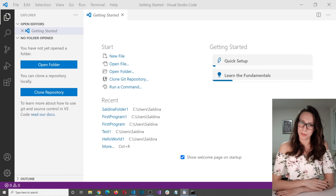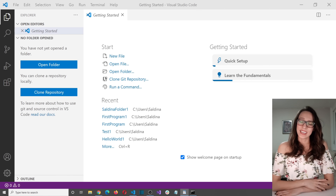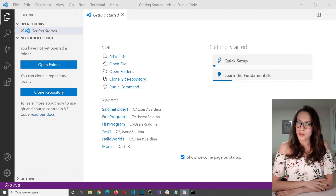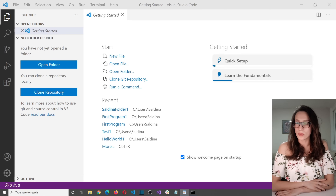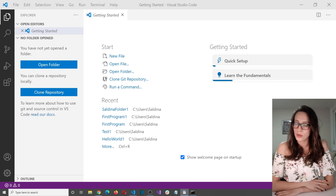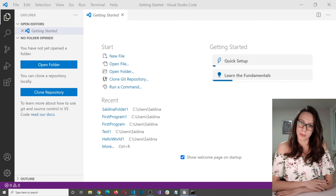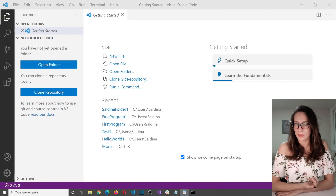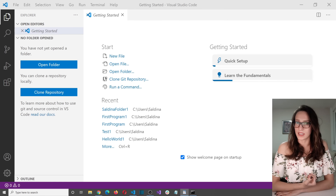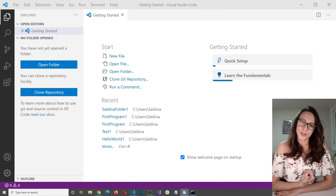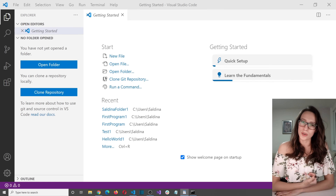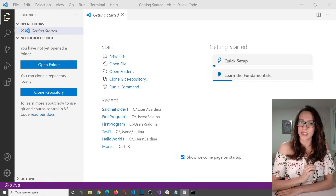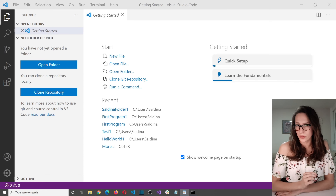Hi everyone and welcome to my channel. In this video I'm going to show you how you can set up and use VS Code to make C++ programs. Some of you asked if that is possible and the answer is absolutely yes. So today I will show you a simple and easy way to do that.